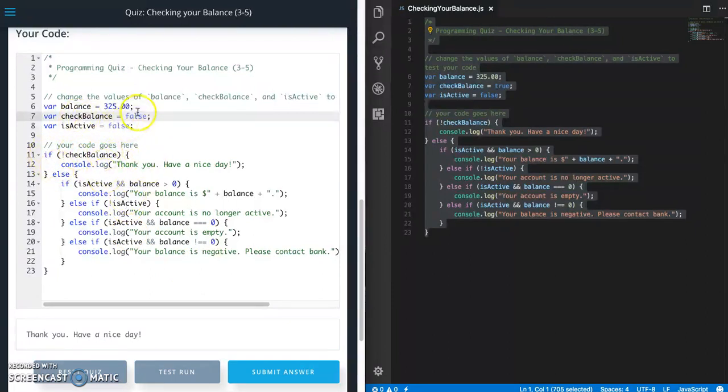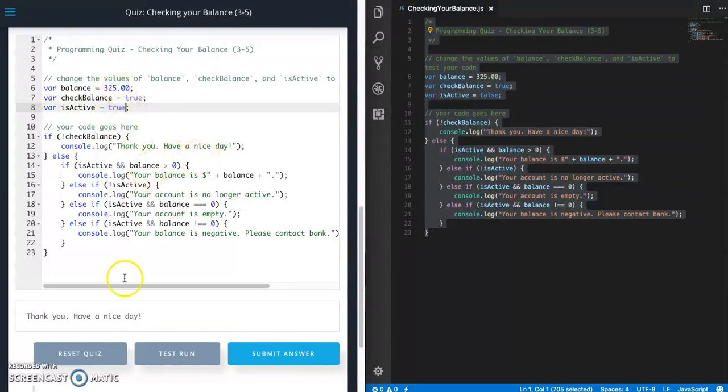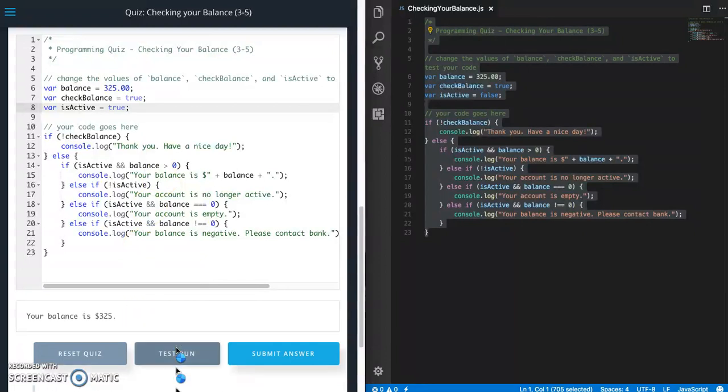All right. So everything else requires checkBalance to be true. So let's go to the next one. So isActive needs to be true and balance is greater than zero, which it is. So we should get this message balance is and the amount. Your balance is 325.